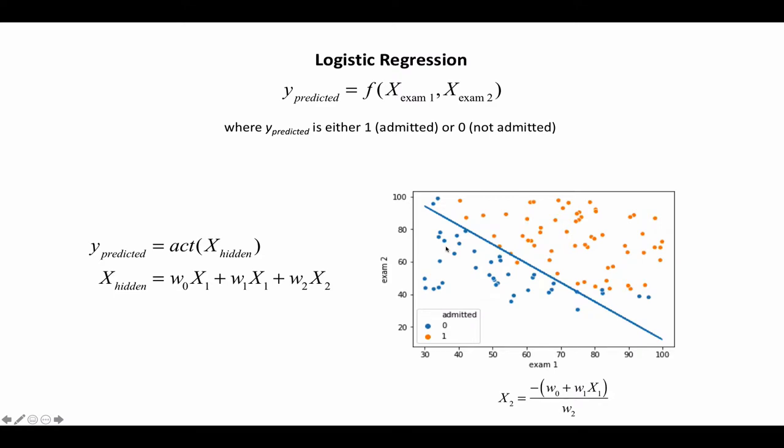So in the last video we talked about logistic regression, where we trained a model to predict whether someone would be admitted to a university based on their two entrance exam scores. And as you can see, even with a well-trained model, if it's linear you're always gonna miss some. There's no way to include these with a linear model.